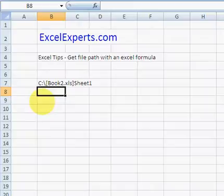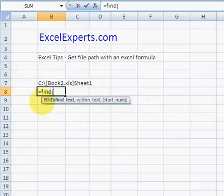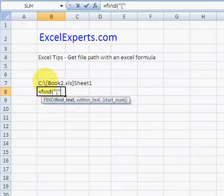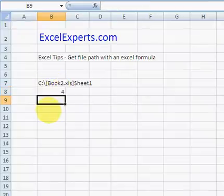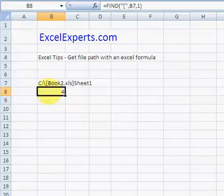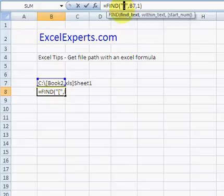The next thing we need to do is use the FIND function. We're finding the open square bracket character within that string, starting at position one. That returns four, meaning the open square bracket is the fourth character in that string.